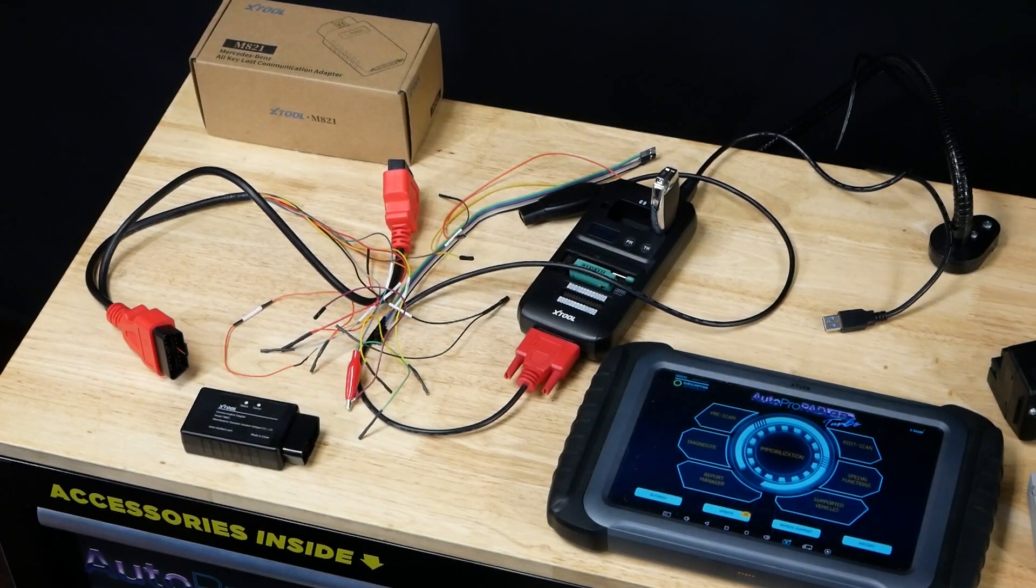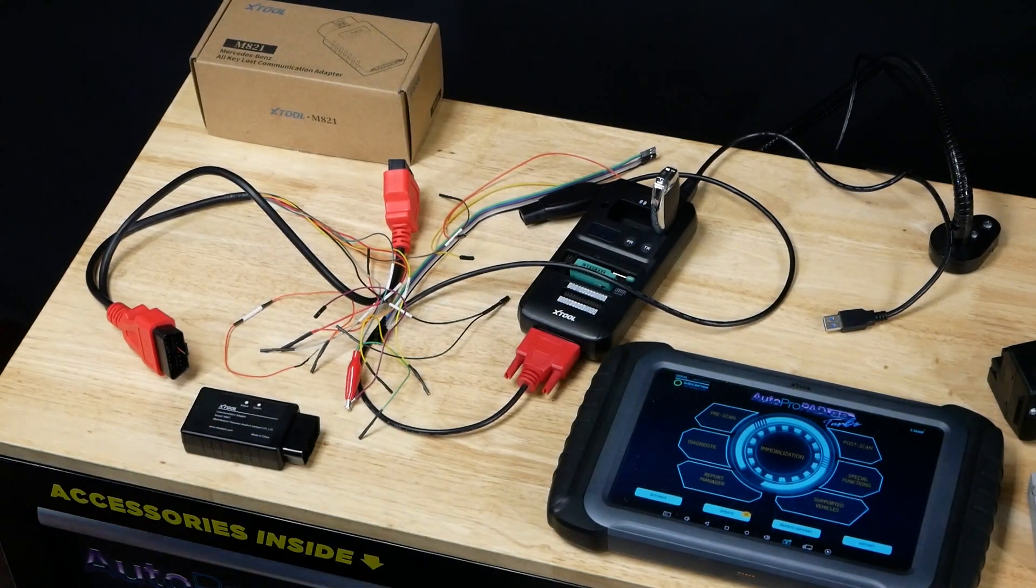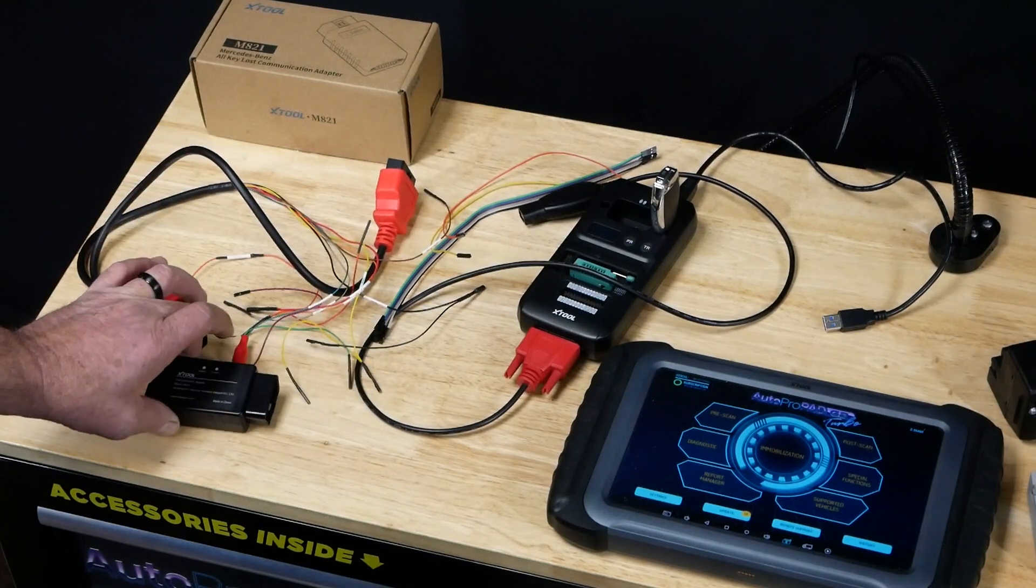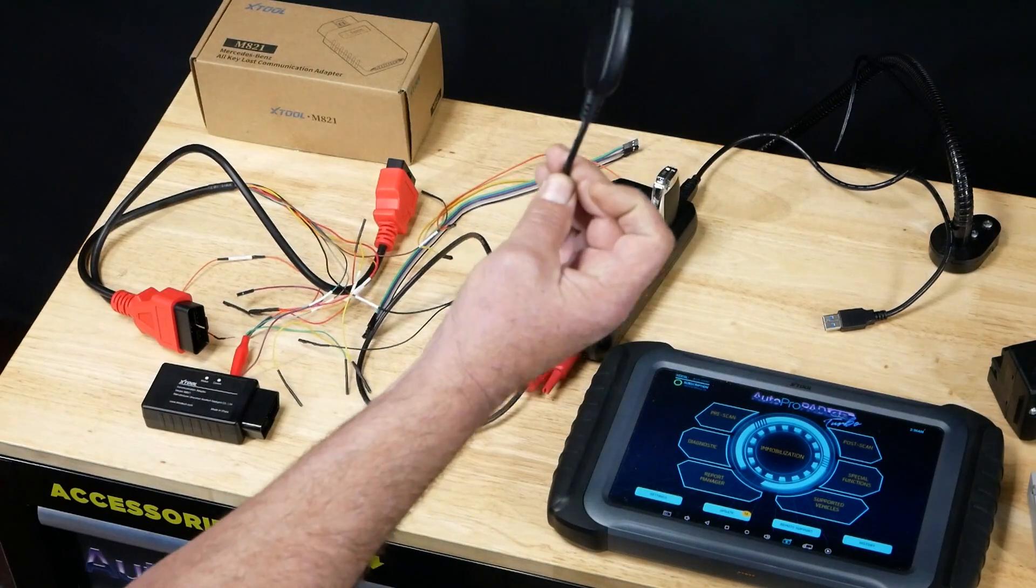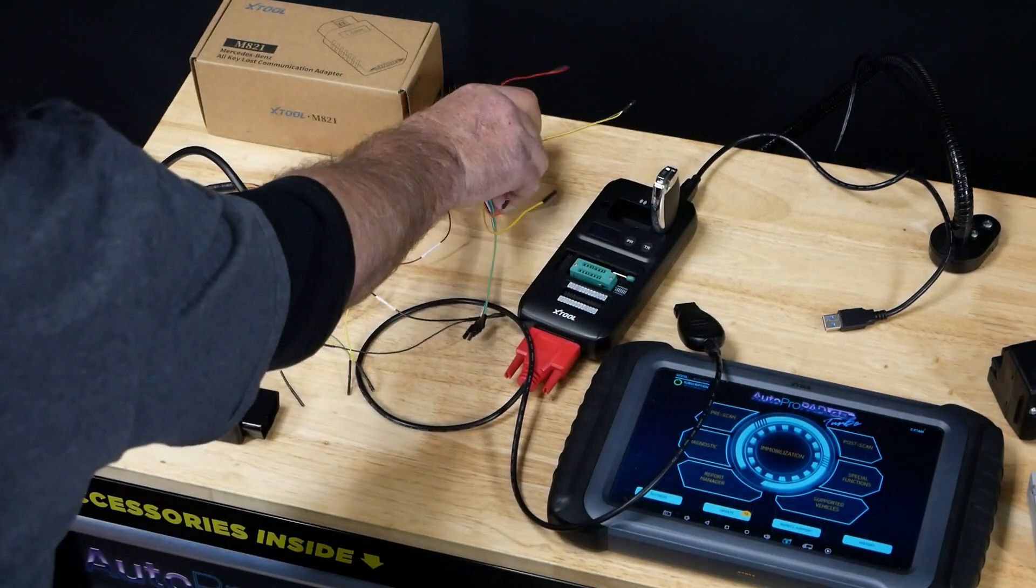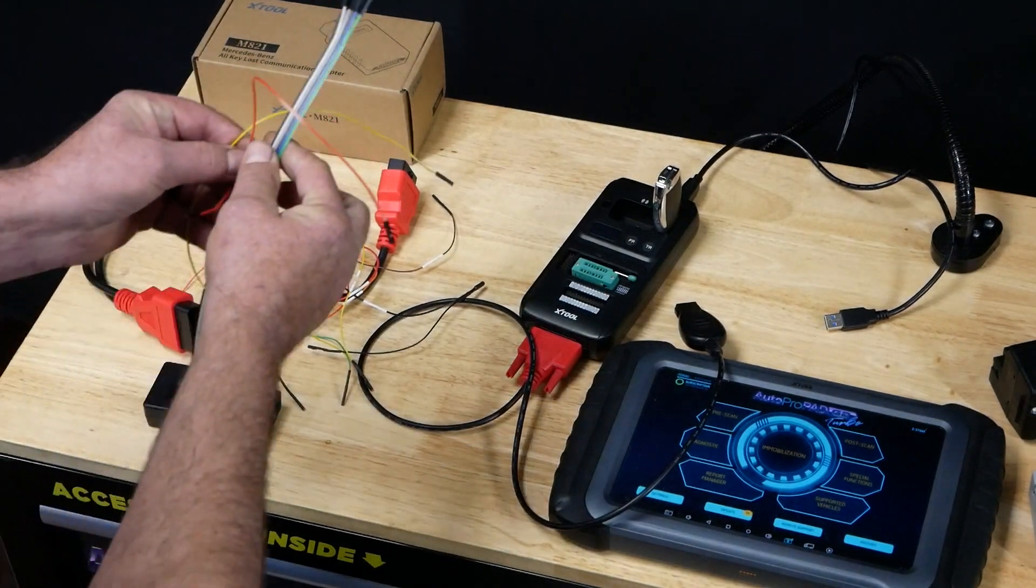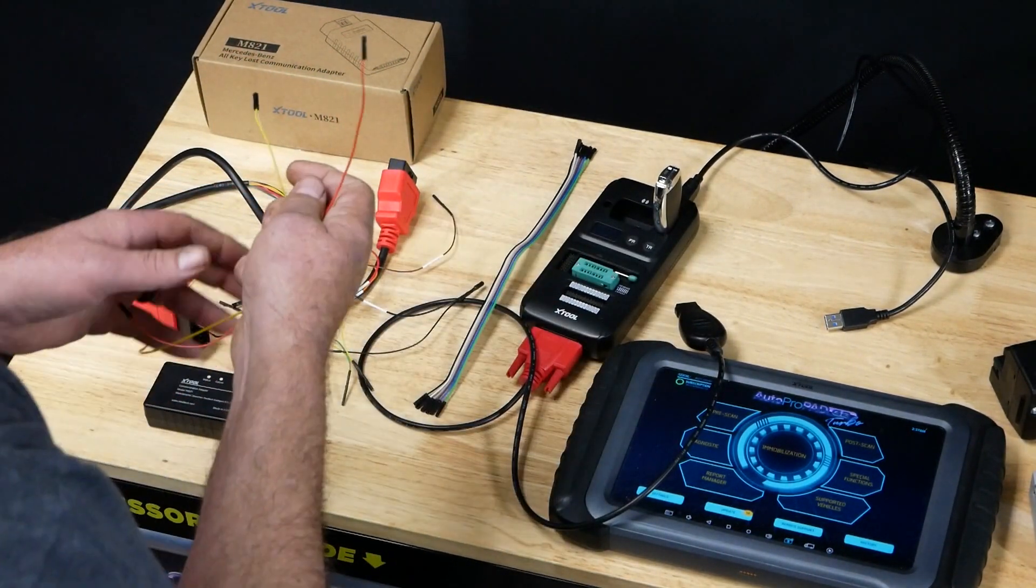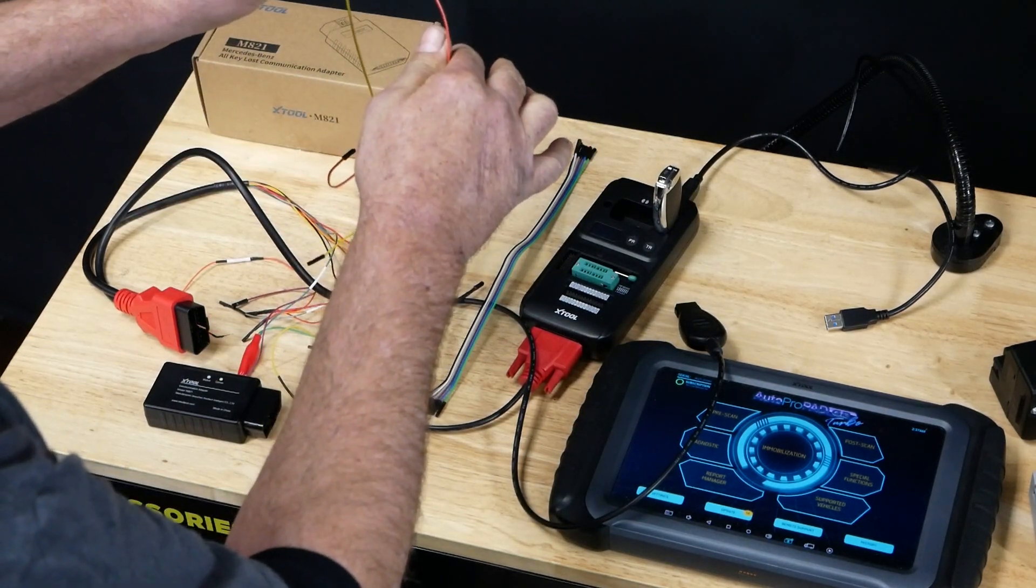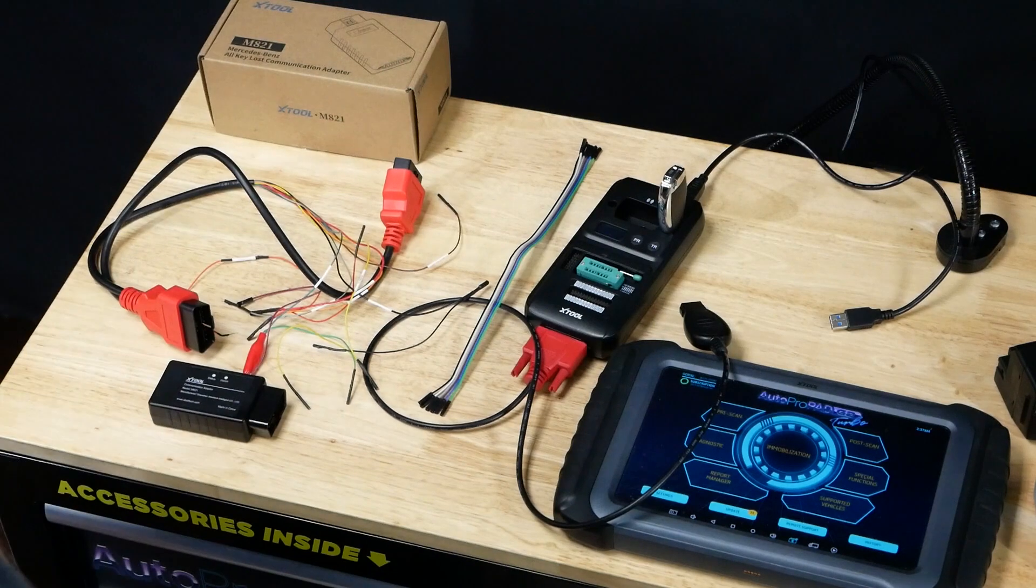Today we're going to be demonstrating a W211. Before we get started, you're going to want to locate your M821 and cable, your KC501 with your Mercedes Infrared Key. Inside your KC501 kit for the gateway module connectors, you're going to need to locate your ribbon and take two off, which are going to be used to make gateway connections.